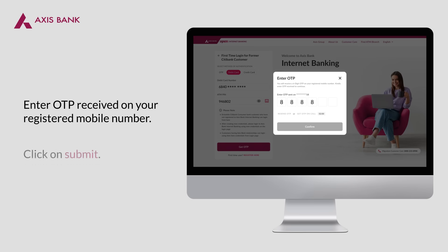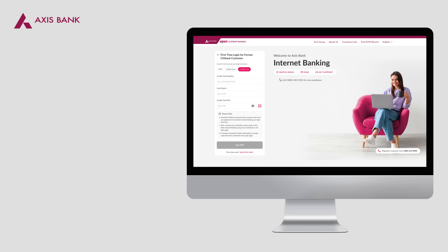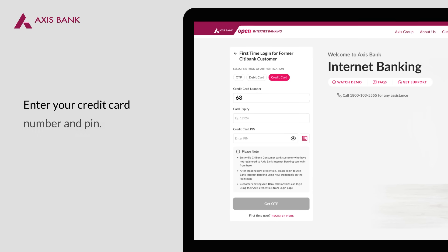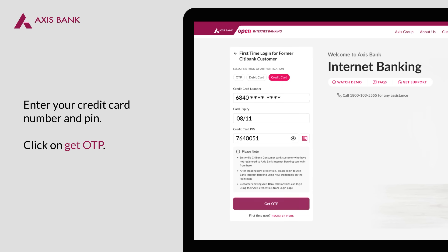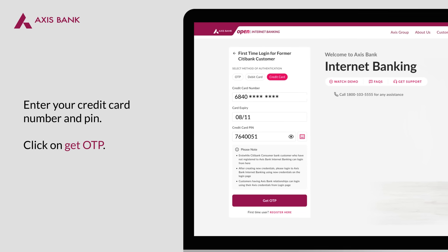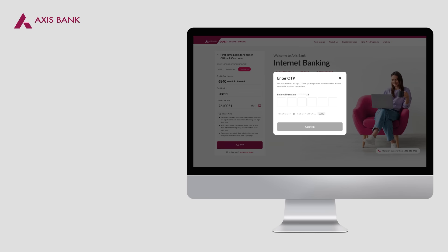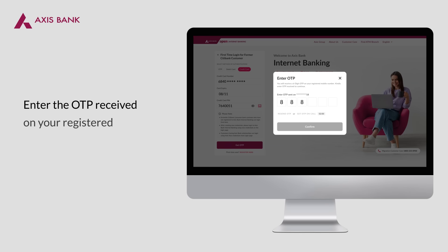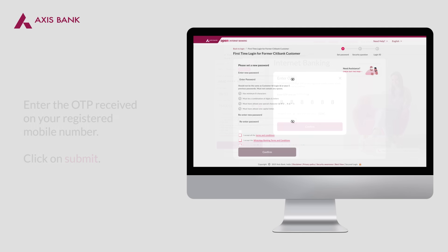Enter the OTP received on your registered mobile number. For logging in using credit card, enter your credit card number and PIN and click on Get OTP. Enter the OTP received on your registered mobile number.